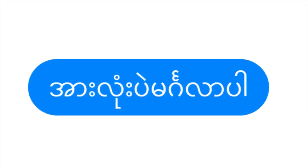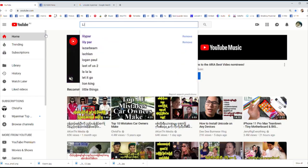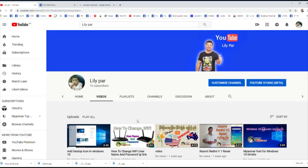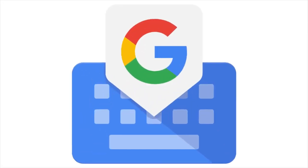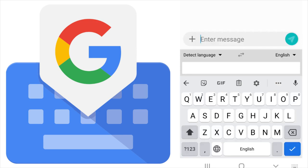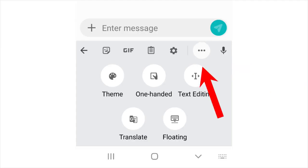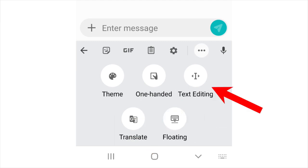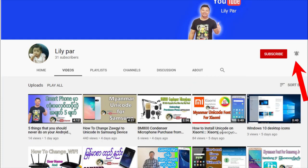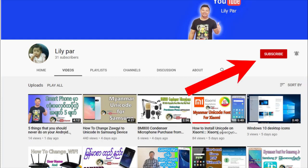Hello everyone, welcome to the YouTube channel. In this video, we will be able to learn more. If you like this video, please press the subscribe button and the bell icon.